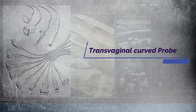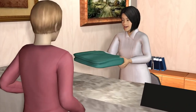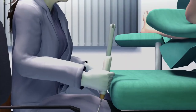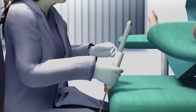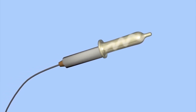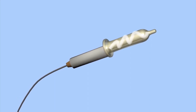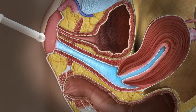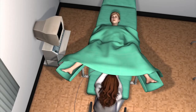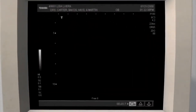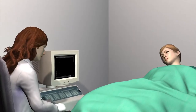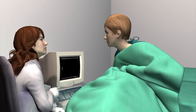Next is the transvaginal curved probe. A pelvic ultrasound is a non-invasive diagnostic exam that produces images used to assess organs and structures within the female pelvis, including the uterus, cervix, vagina, fallopian tubes, and ovaries. The ultrasound transducer is placed on the skin and the ultrasound waves move through the body to the organs and structures within. The sound waves bounce off the organs like an echo and return to the transducer, which then processes the reflected waves, converting them by computer into an image of the organs or tissues being examined.